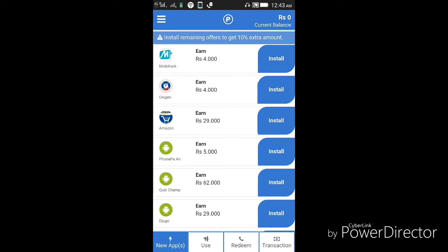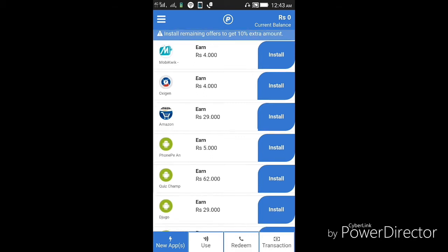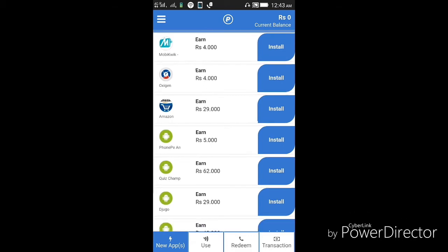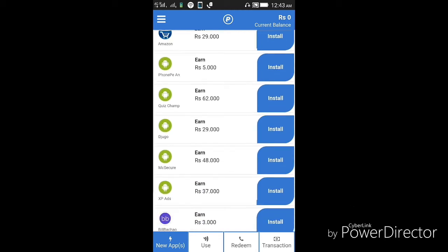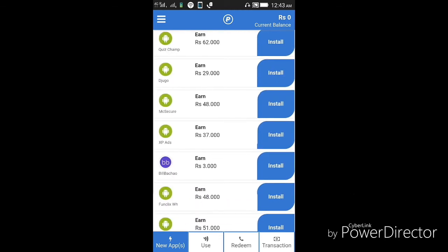If you install this app, you will get four rupees. After that, you can see when you install the Amazon app, just by installing, you will get 29 rupees.